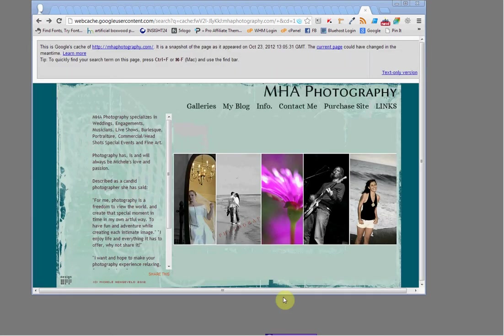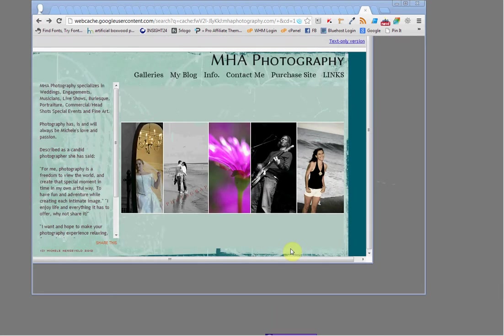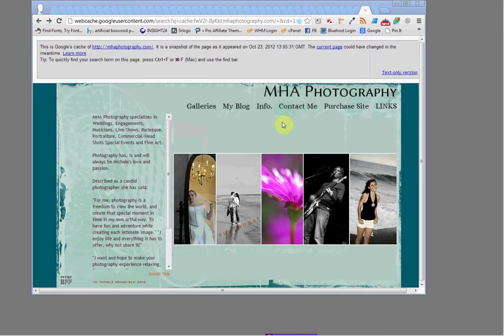This is Steve Kim with Skyfire, and we're going to show you how we upgraded MHA Photography's website using our standard plus package.